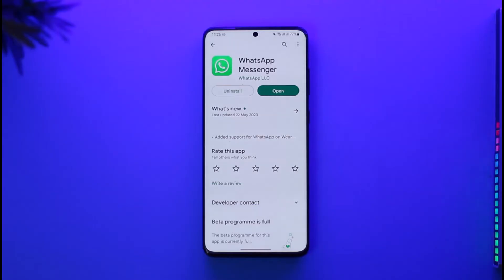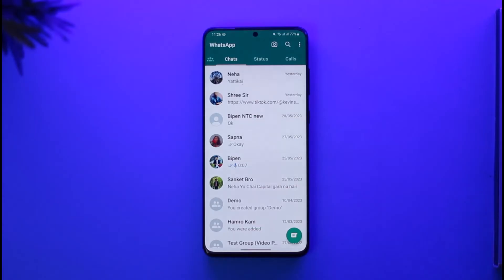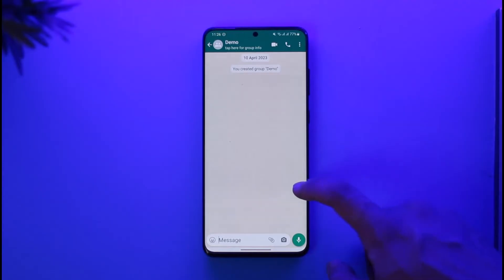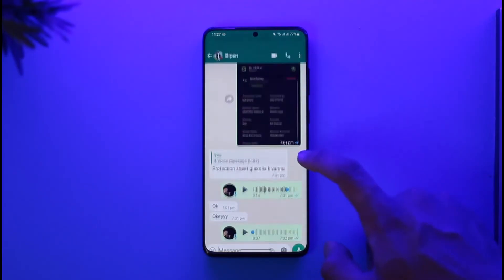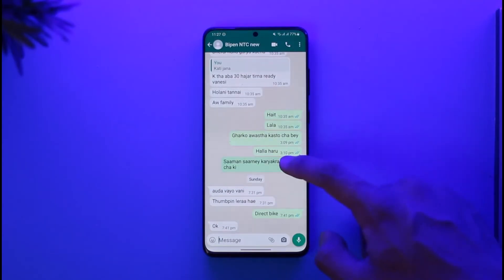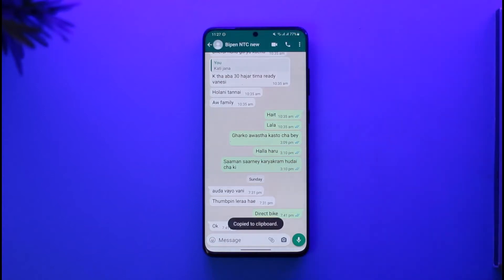In order to delete copied messages on WhatsApp, first go ahead and launch your WhatsApp messenger application. Open up a specific chat, and let's say you want to copy a specific message — tap the three dots and select copy.